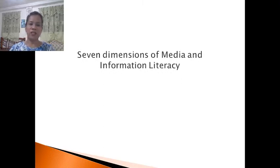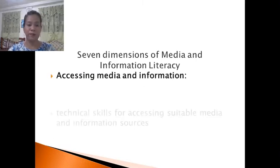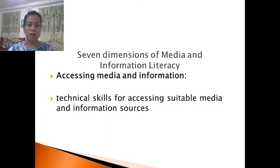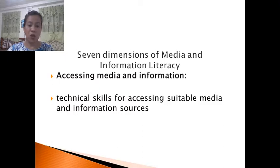There are seven dimensions of media and information literacy. First is accessing media and information — it talks about technical skills for accessing suitable media and information sources. Most students today are computer savvy, so this relates to the technicality of finding information from different sources on the internet.